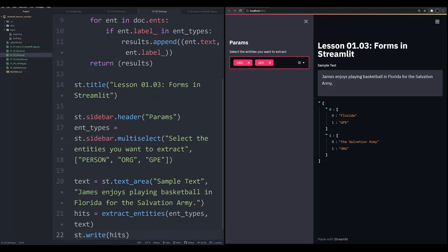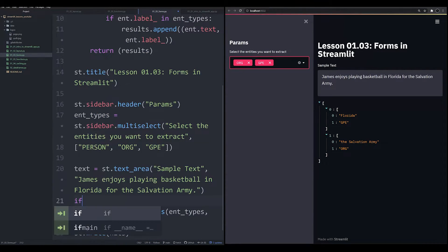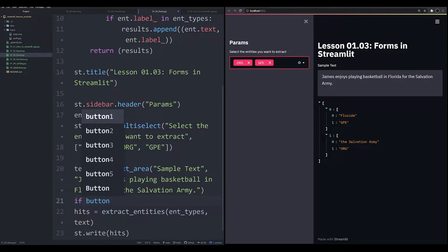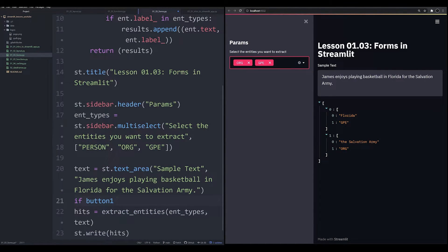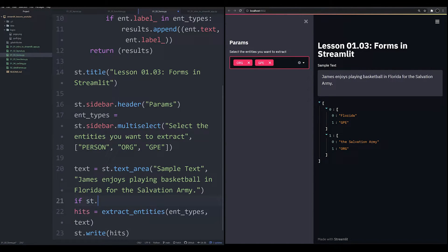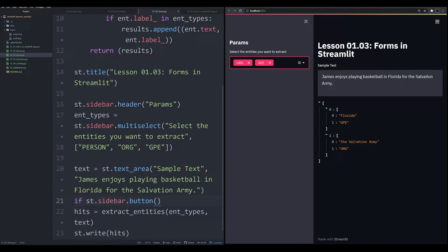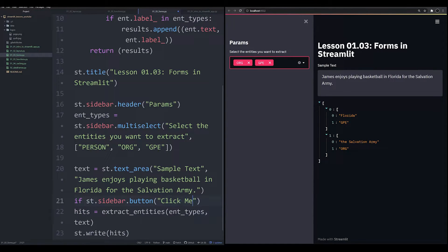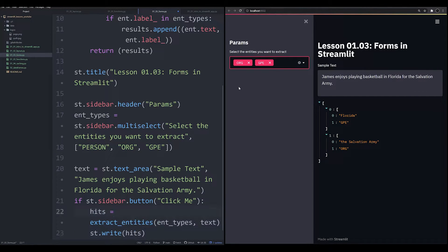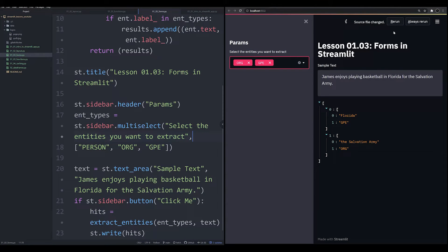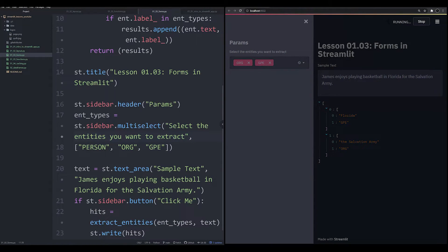And I know what you're probably thinking, can't I just have a button that says something like this? Let's say if st.sidebar.button Click Me, if that's pressed, then just run it. That should solve the problem. That's a nice solution. But unfortunately, it doesn't change the main issue.